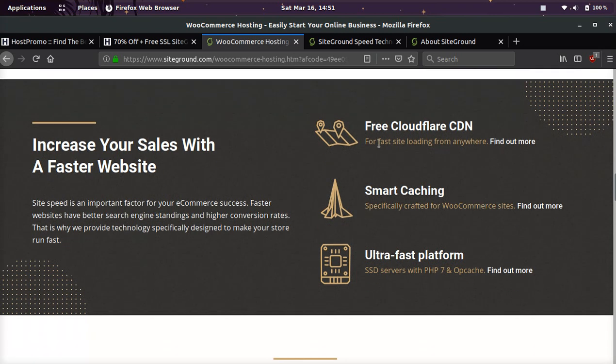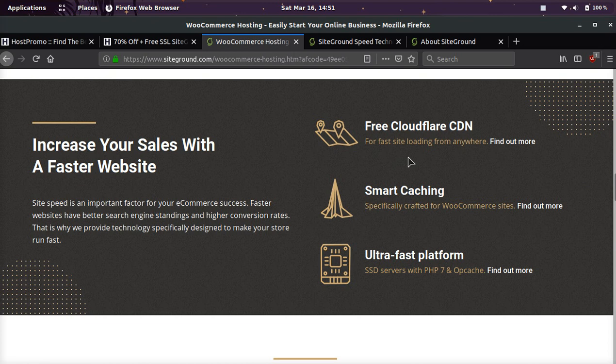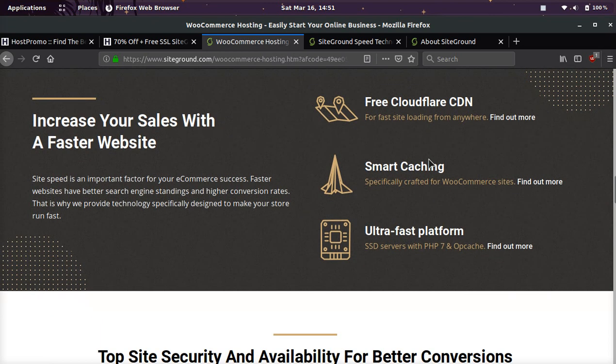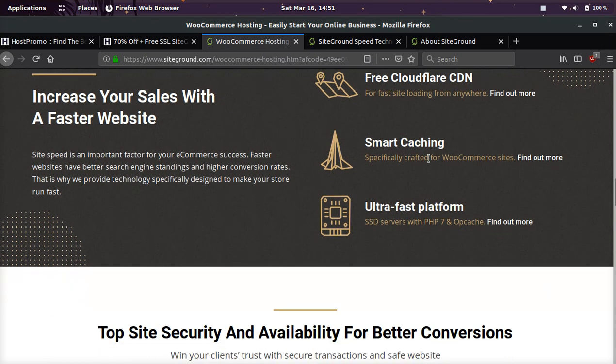They have a free Cloudflare CDN, so you're going to get a fast site loading from anywhere in the world. They have smart caching, which is going to make your website super fast and save a lot of resources and save you a lot of money.